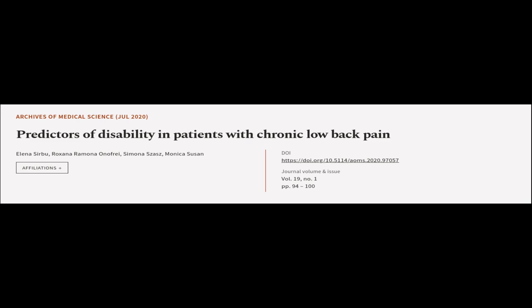This article was authored by Elena Serbu, Roxana Ramona Onofri, Simona Zaz, and others.